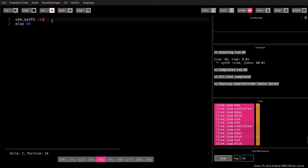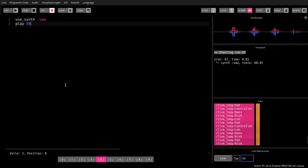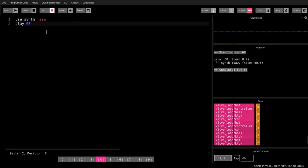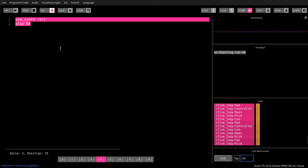But, let's try other synths. So, a saw wave. Or, a triangle wave. Sound like this.